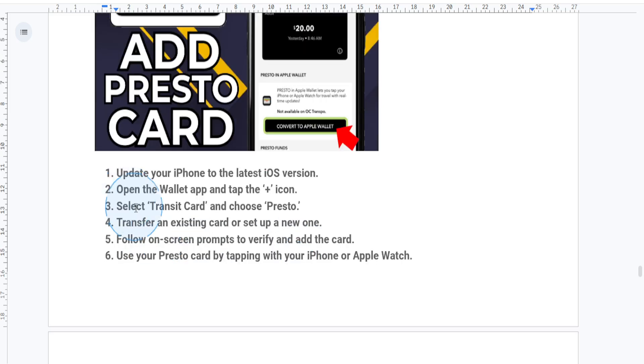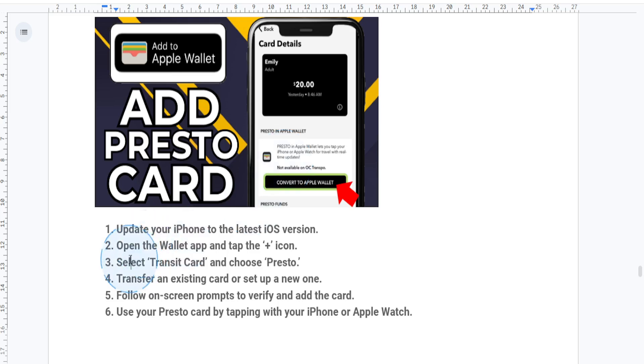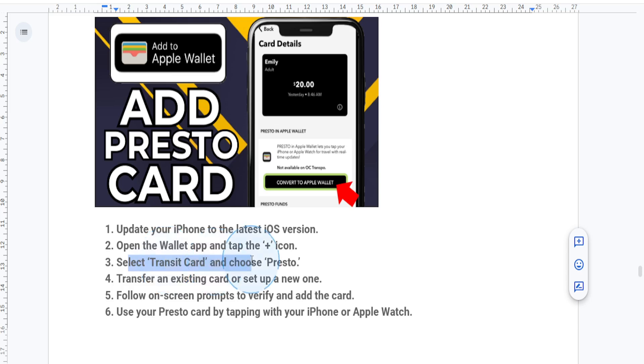Then from the list of options, you want to select transit card and then look for Presto. And if you don't see it, make sure your region is set to Canada as Presto is supported in specific transit areas.